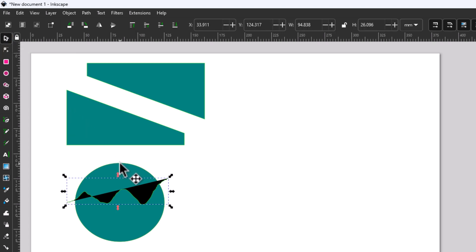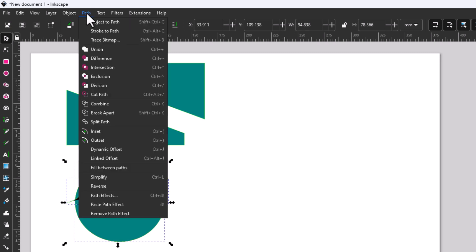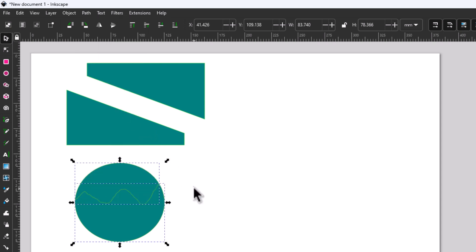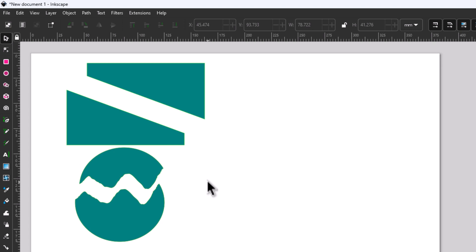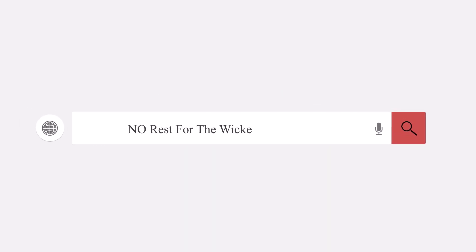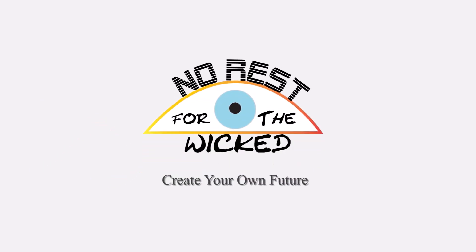I'm going to hold down the Shift key — I have my line selected right now and I want to select the circle too. I'm going to hold Shift and click on my circle so I have them both selected. I'm going to go back up to the top, click on Path, go down to Division and click on it. Now I'm going to click off of my shape and back on it. That is how to cut shapes in Inkscape. Thanks for watching.